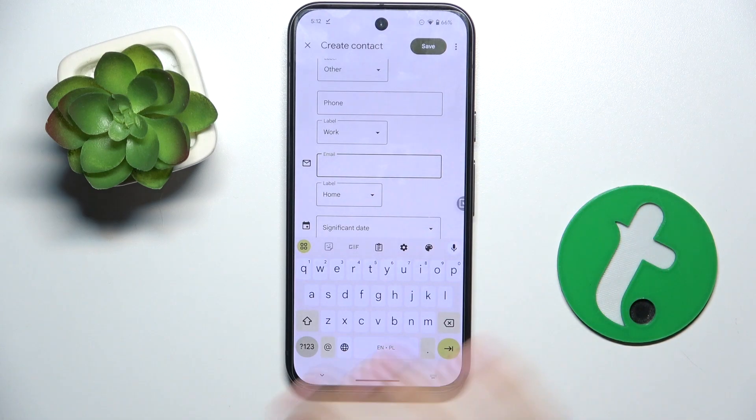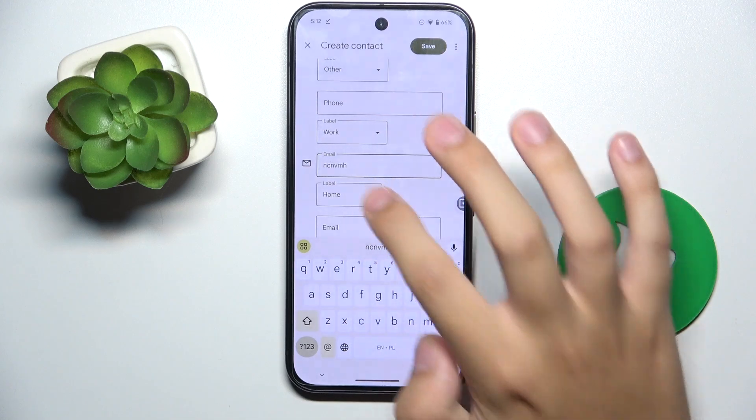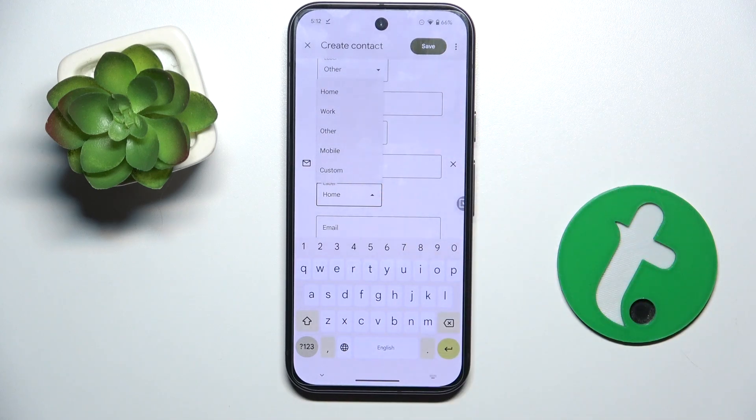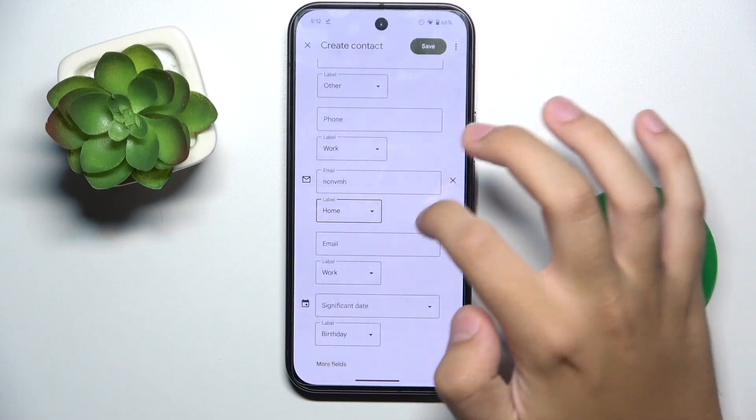The same thing applies to email. I'll type an email address and we can choose if it's home, work, other, mobile, or create a custom label.